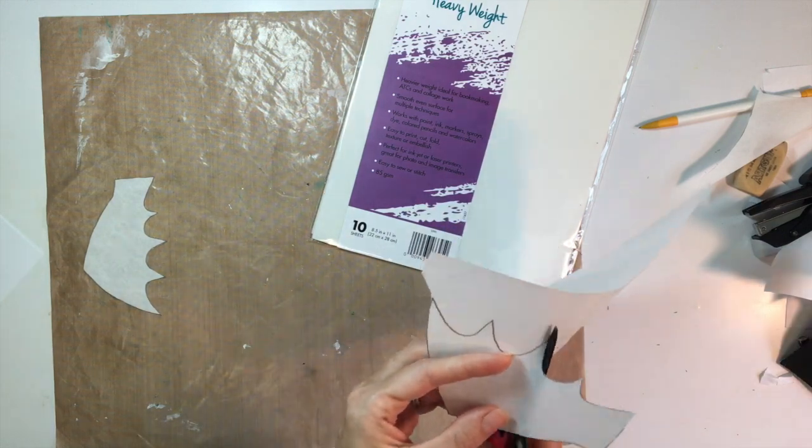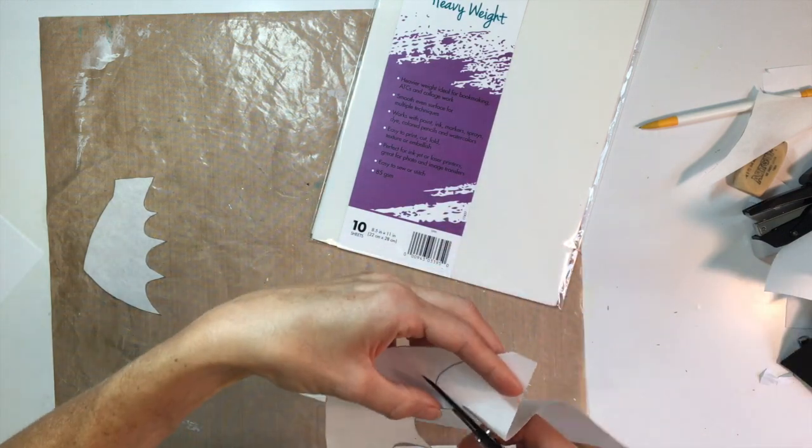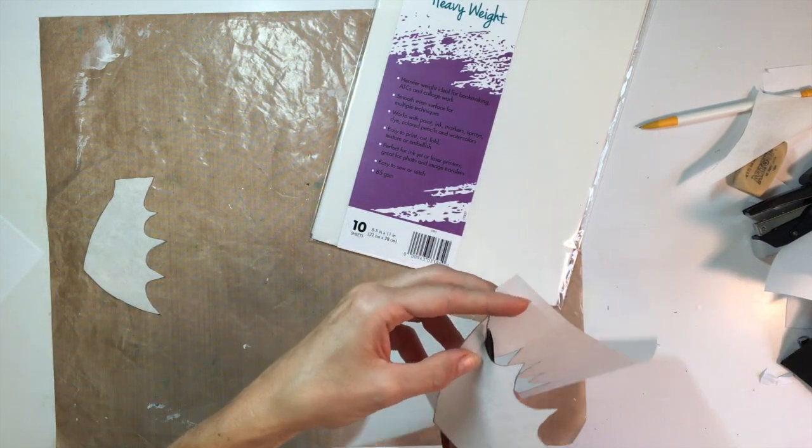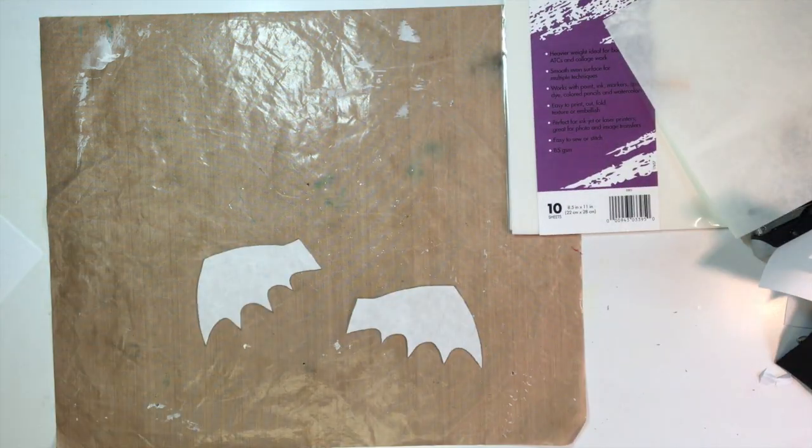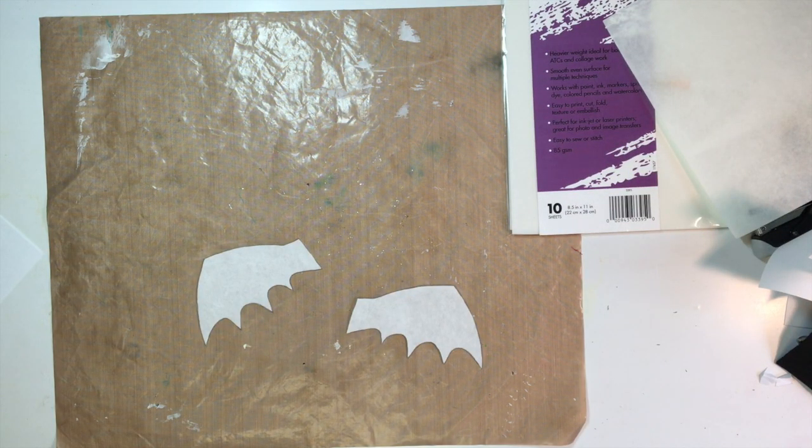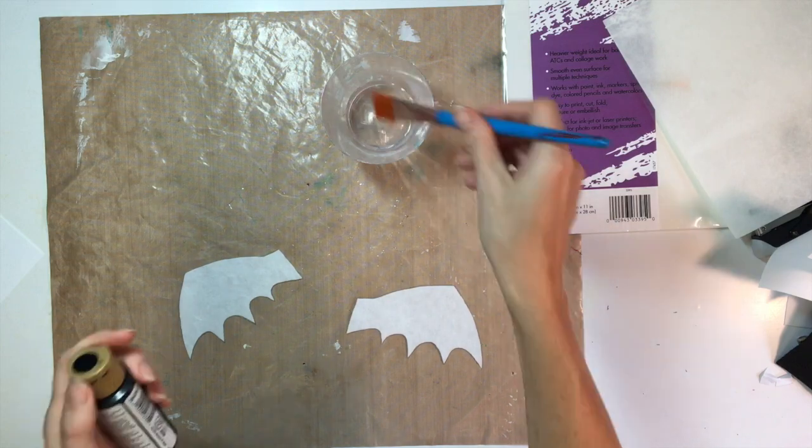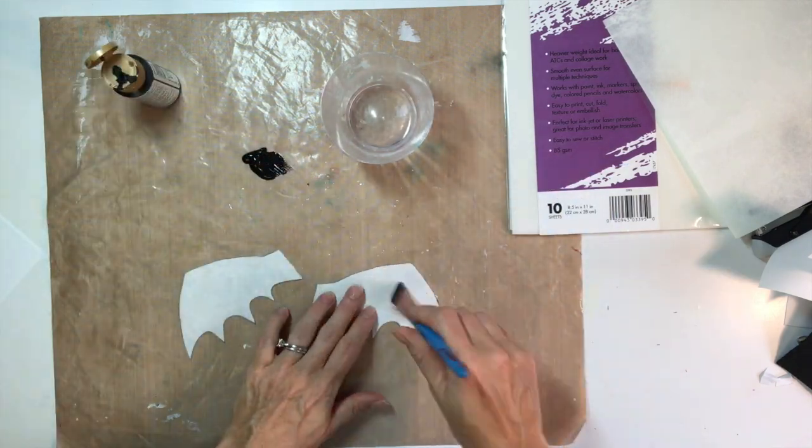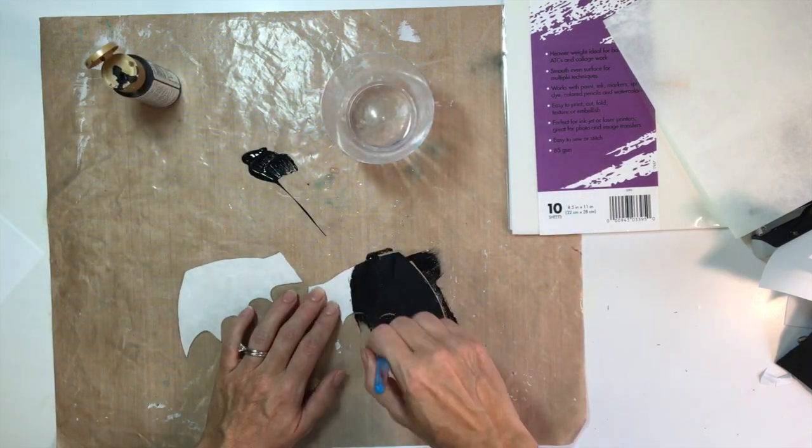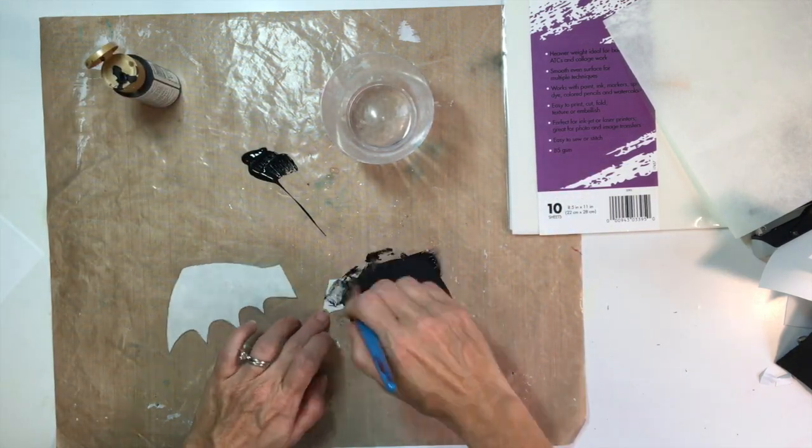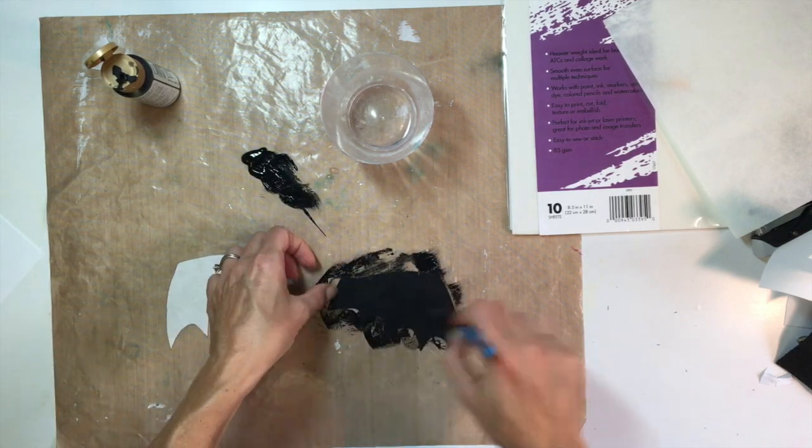With the heavyweight sheets here, one thing I noticed when painting them, because I've painted and used them on a couple other projects, is that you have to paint both sides and it really soaks up the paint a lot.